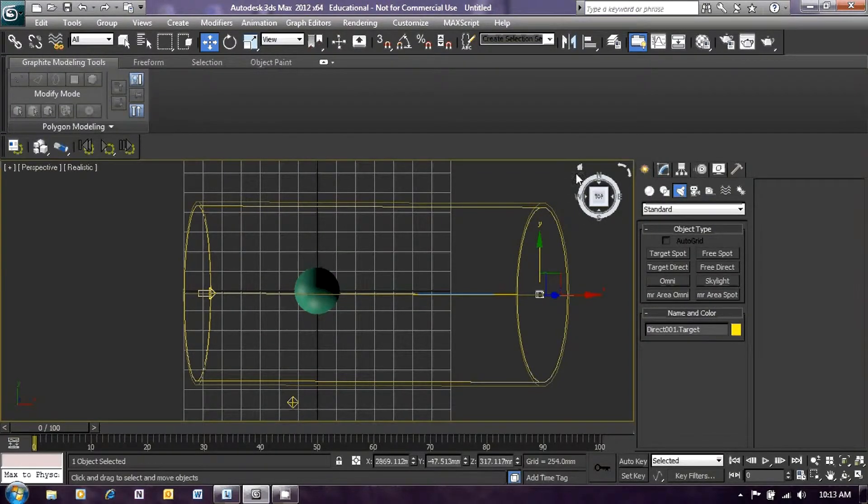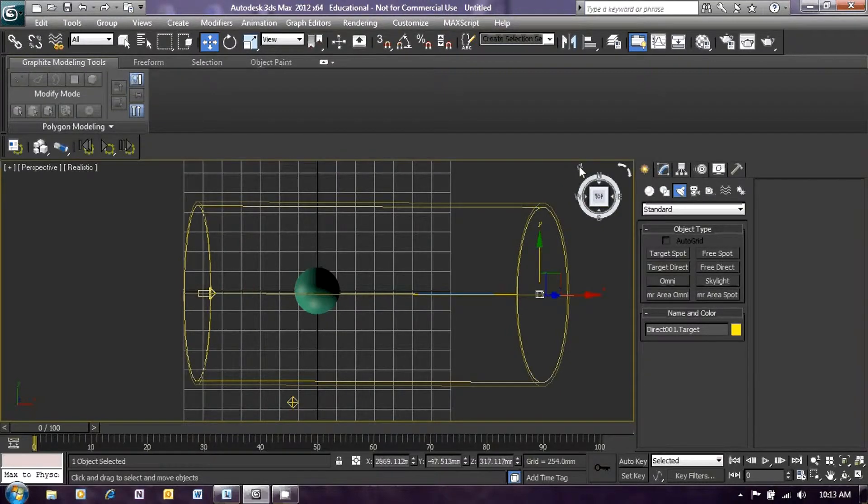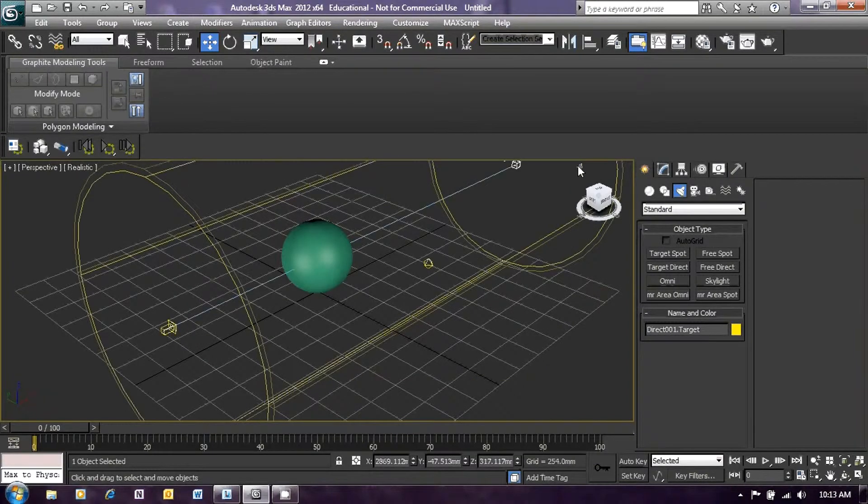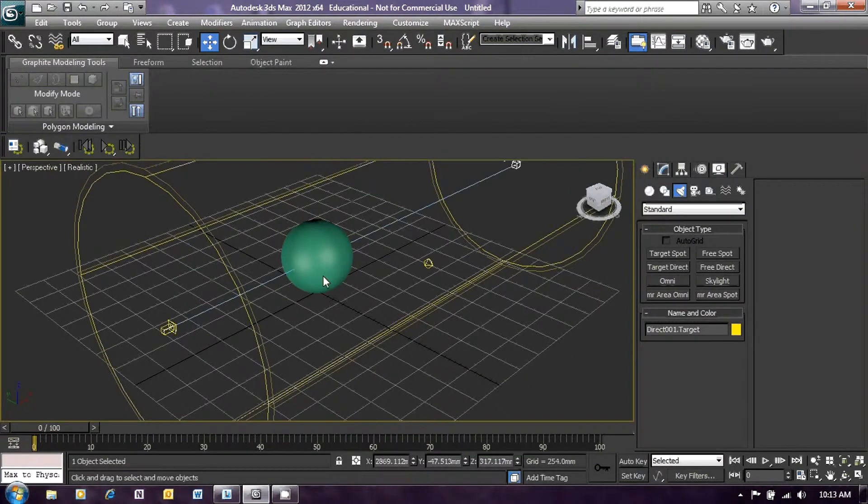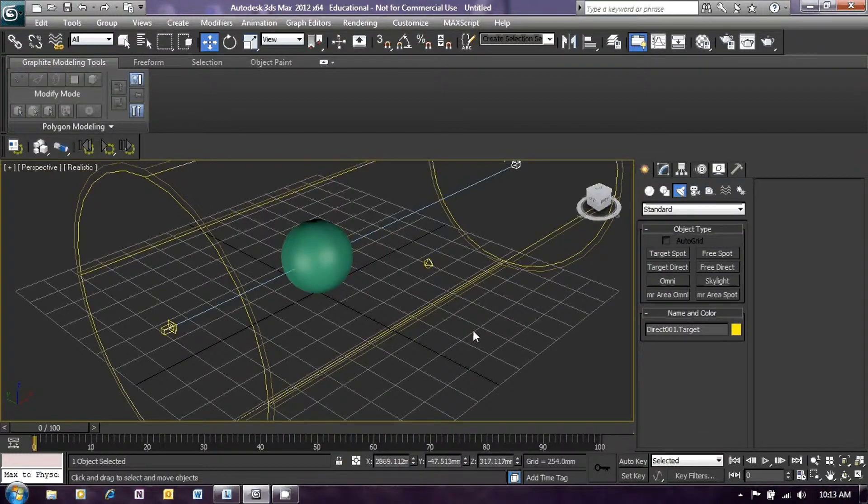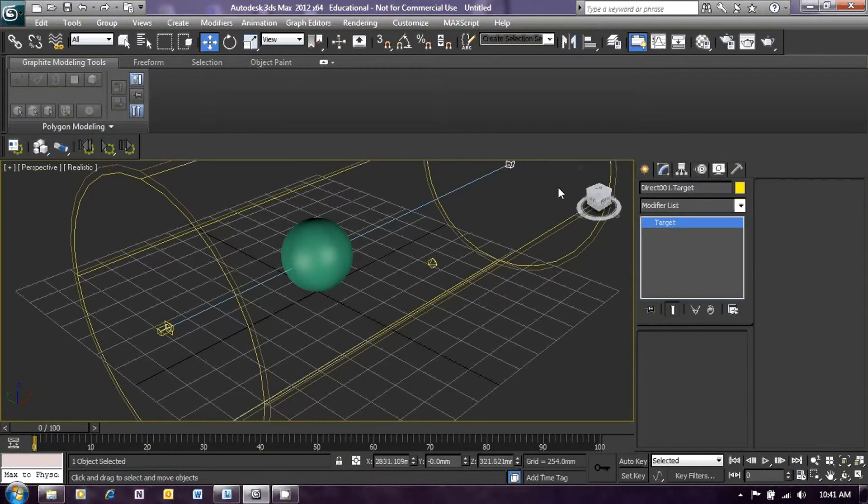To do that, over on the right here you will see a controller to control your view. Just to the top left of it, there is a little house icon. If you click on that, it will just return you to the home view, which is the one that we started with. And now you can see our light shining directly through the center of the sphere that we created.